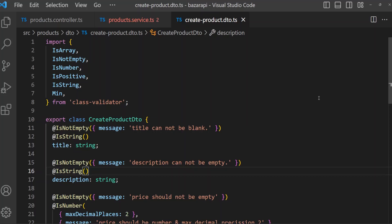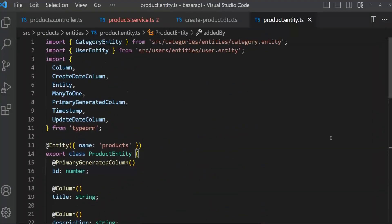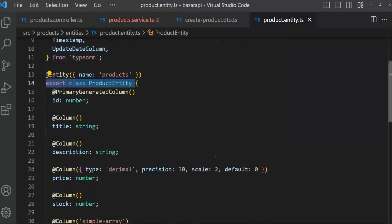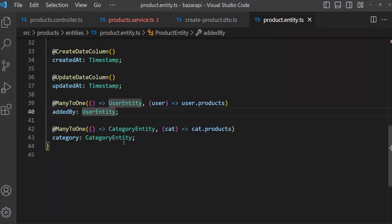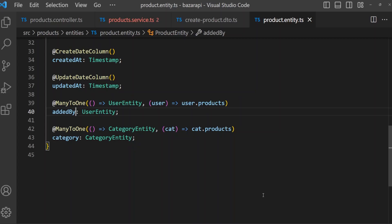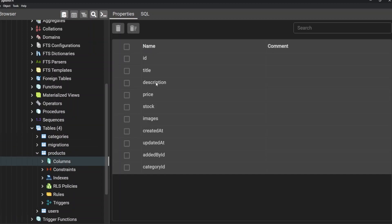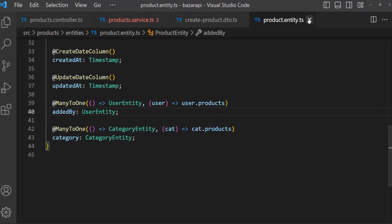When we created our entity for products, let's open product entity. There is our product entity. There is a relation: one for UserEntity and another one for CategoryEntity. We set category colon CategoryEntity. When the product entity or product table is created in the database, for the category field it always stores the ID — and for addedBy it also takes the ID. So if we open the admin panel there is our products table and here are product table fields — you can see categoryId and addedById. So I'm closing product entity.